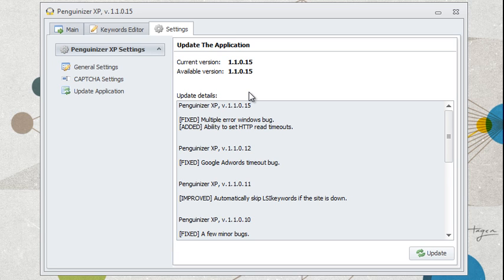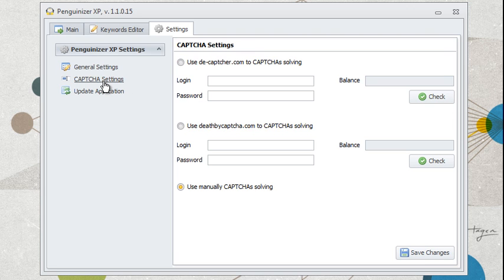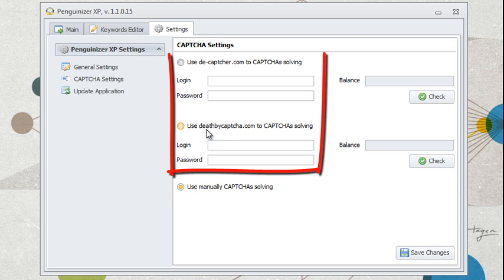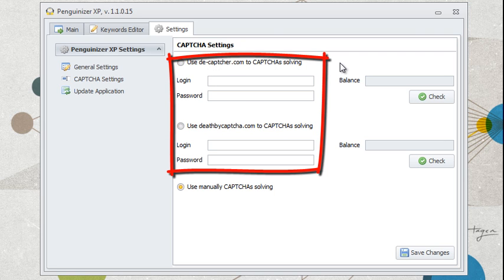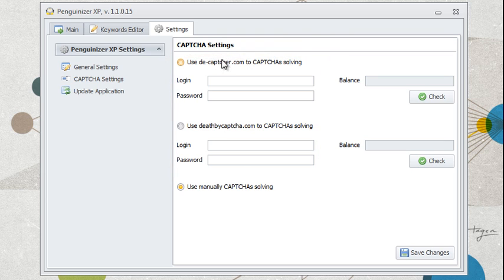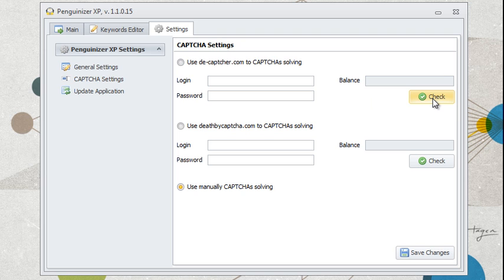Now let's go here to CAPTCHA settings. So over here, you can use manually CAPTCHA solving, or you can use decaptcher.com or deathbycaptcha.com. So if you have an account with death by CAPTCHA or decaptcher, then by all means, you can go ahead and enter your login details here, and you can also check your balance to make sure you have enough on your account.